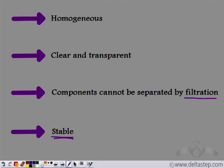A true solution is also stable. If we leave aqueous copper sulphate solution undisturbed for a very long time, we do not see any insoluble solid settling at the bottom. So aqueous copper sulphate solution is a true solution.